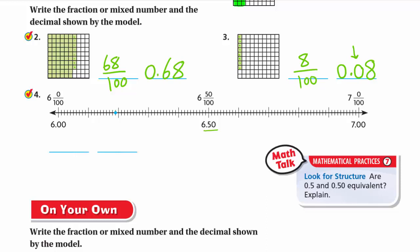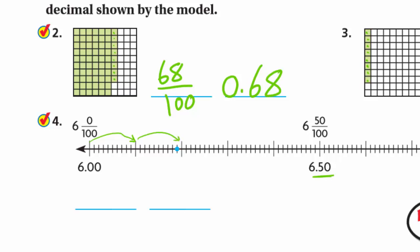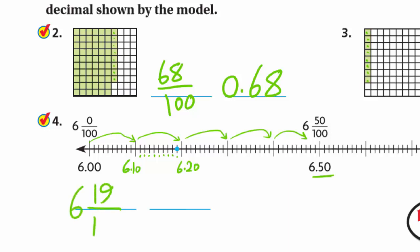Next: a number line showing six and something. The marks go 6 and 10/100, 6 and 20/100, 6 and 30/100, 6 and 40/100, 6 and 50/100. Counting further: 6 and 11/100, 12/100, 13/100, 14/100, 15/100... just before 6 and 20/100 is 6 and 19/100. So the value is 6 and 19/100, written as the mixed number 6 and 19/100, and as a decimal: 6.19.